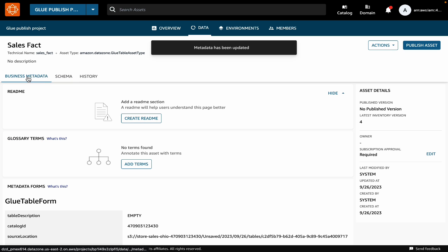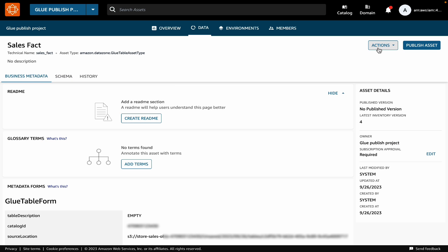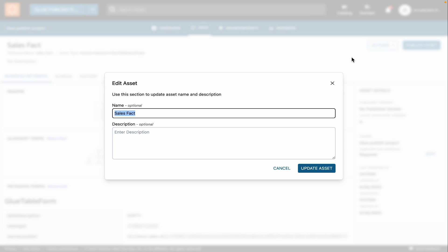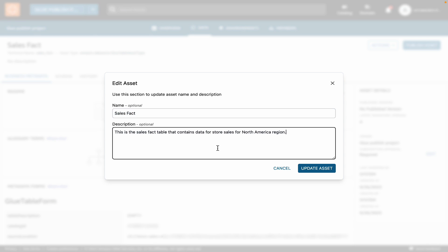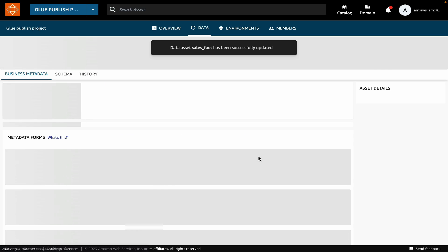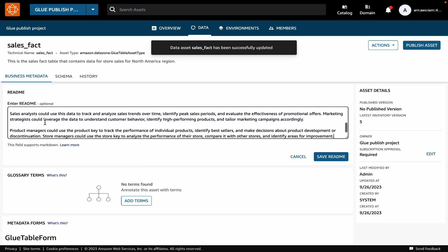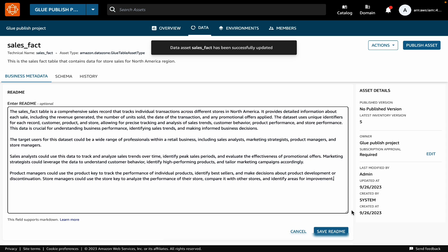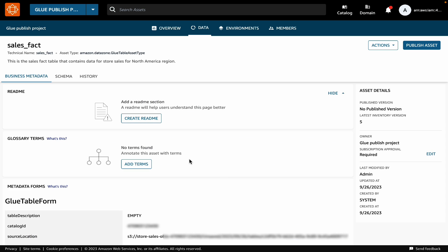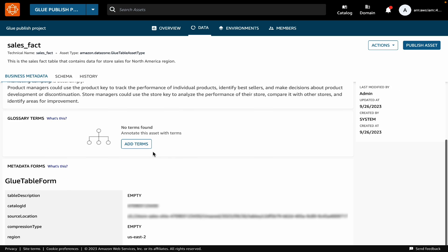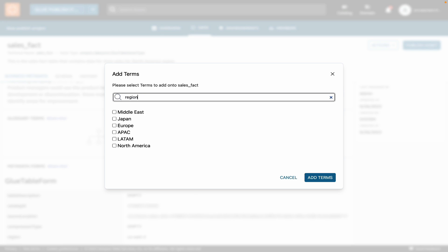In addition to the business names, you can also provide other business metadata. For example, you can provide the description of your asset. You can also provide a readme text. You can also attach business glossary terms to your data asset.